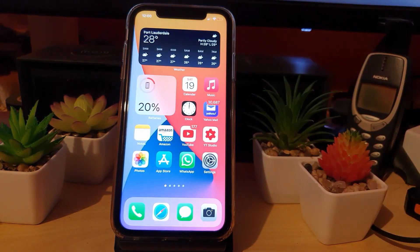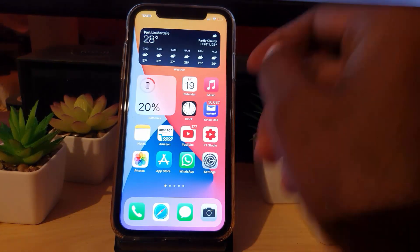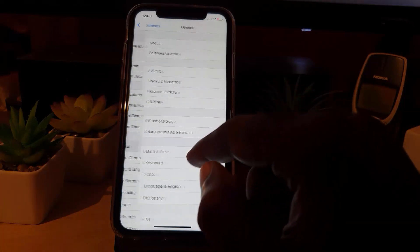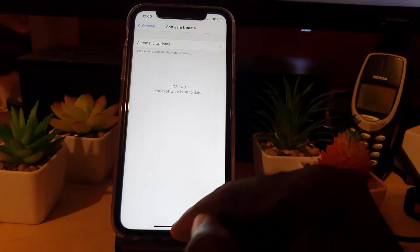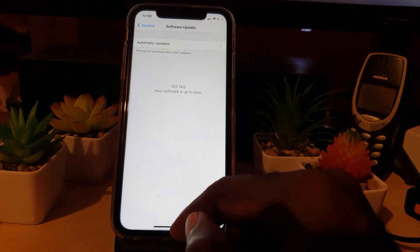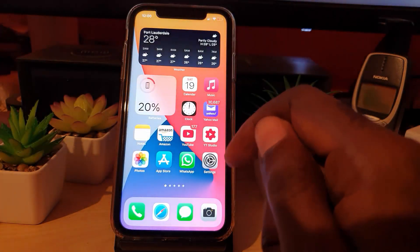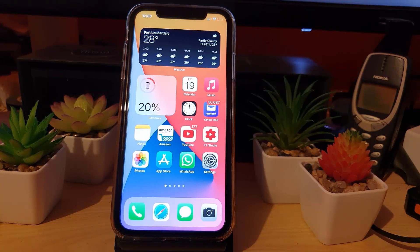If none of that works, remember that sometimes it's a bug. Go to Settings, then General, then Software Update. Apple may release a quick bug fix if this is a widespread problem, and updating should resolve the issue. That's how to fix Wi-Fi issues on your device — Ricardo Gardner from Blog Tech Tips, bye guys!